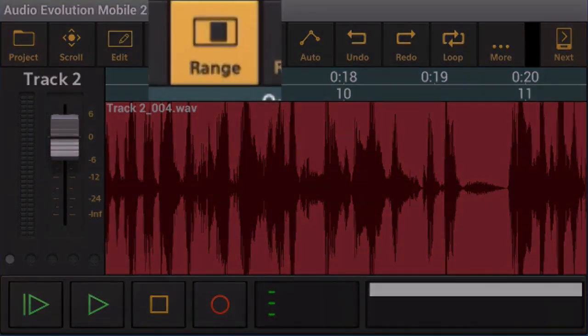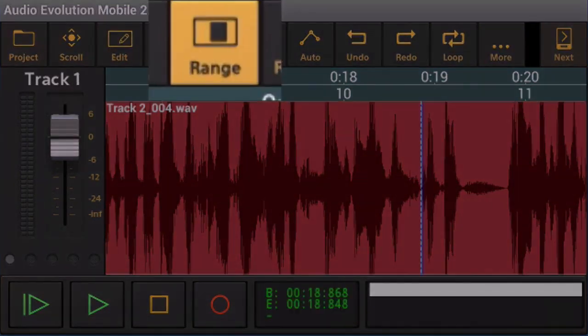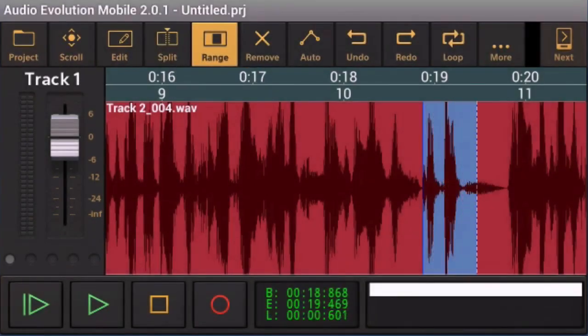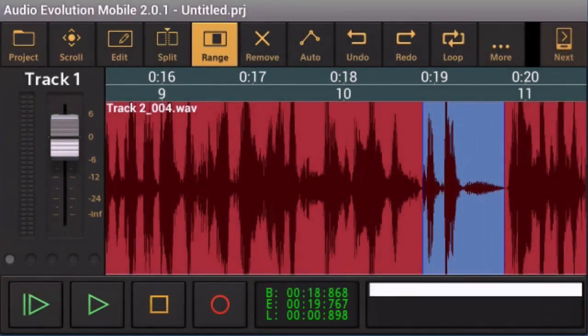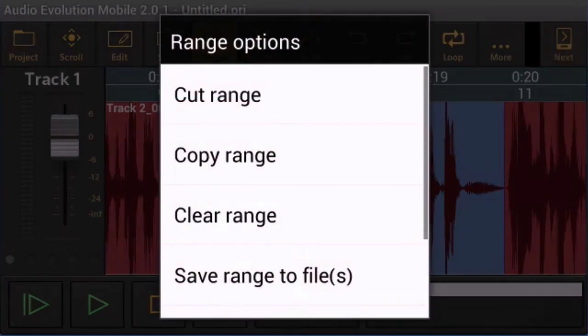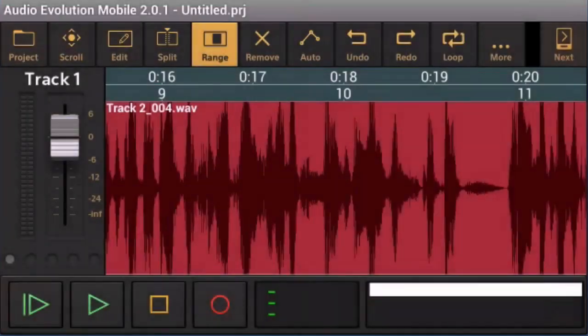So let's choose the range tool there and now what I'm going to do is I'm going to press and hold, move over to the right a little bit and I can see what I'm selecting there. I'm going to select just that bit and now what I'm going to do is I'm going to hold down on that and I'm going to tell it to copy range.